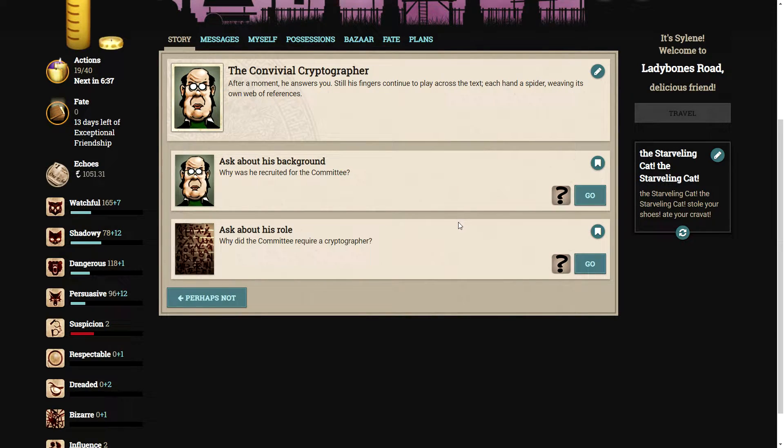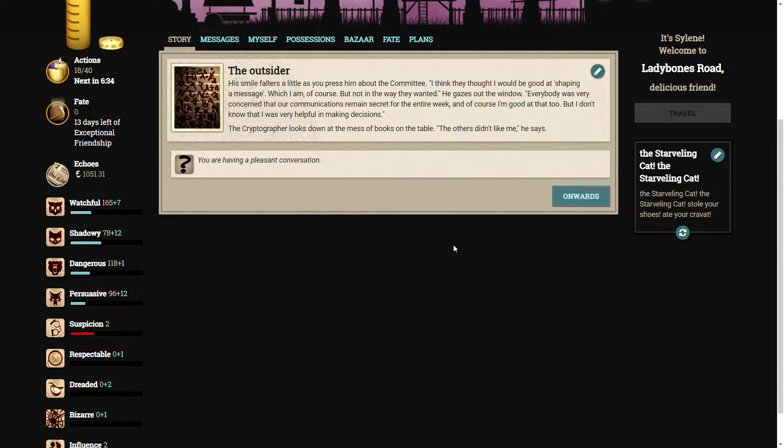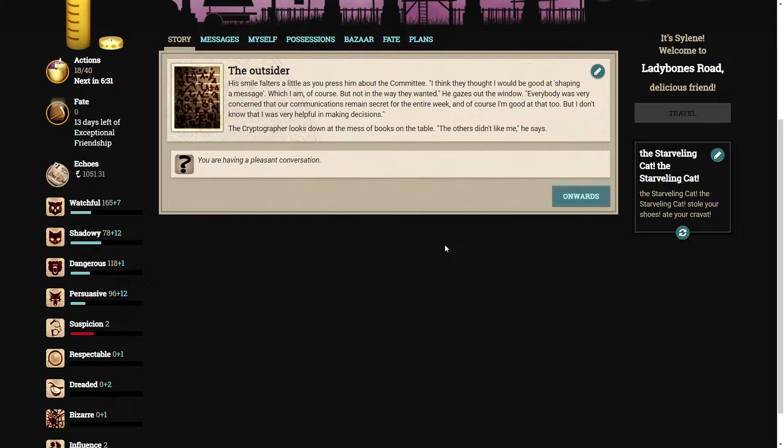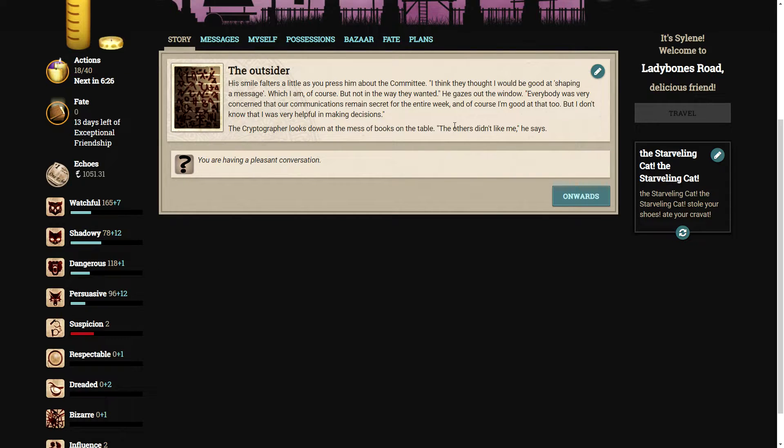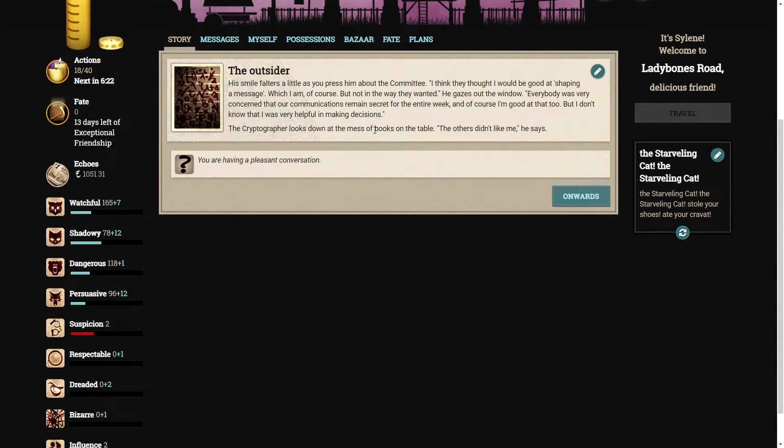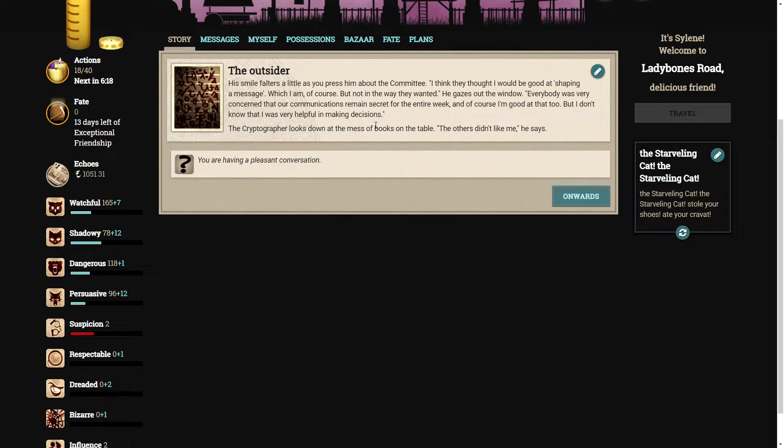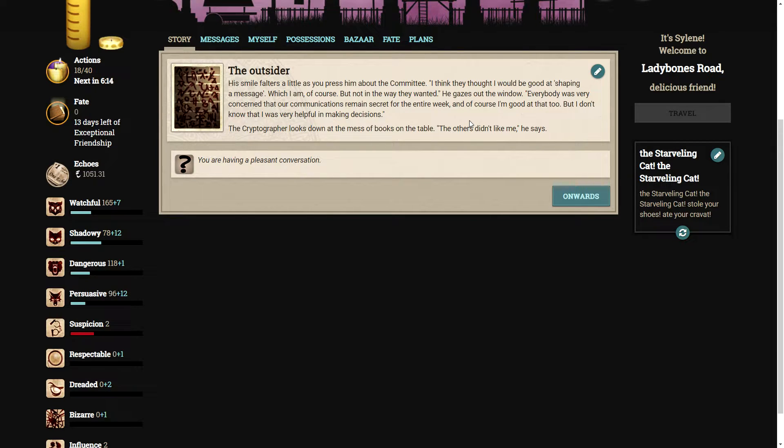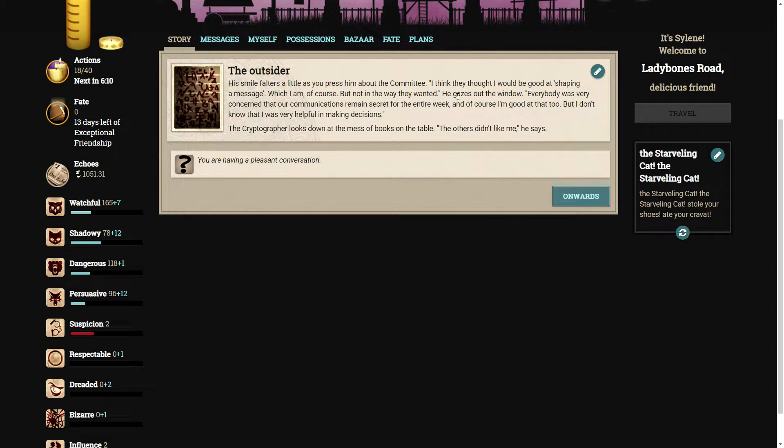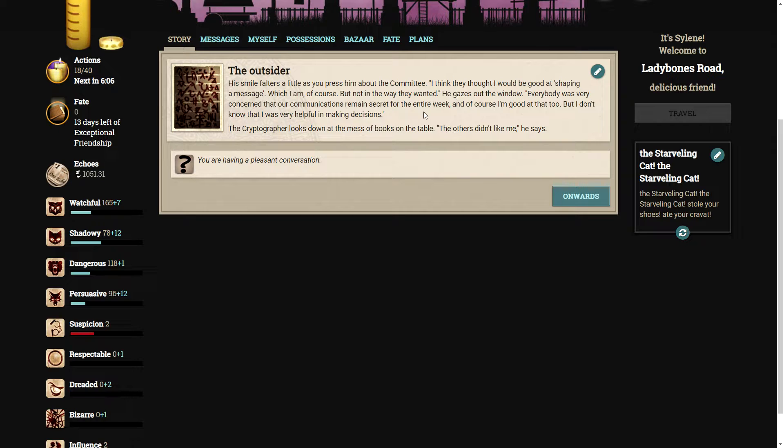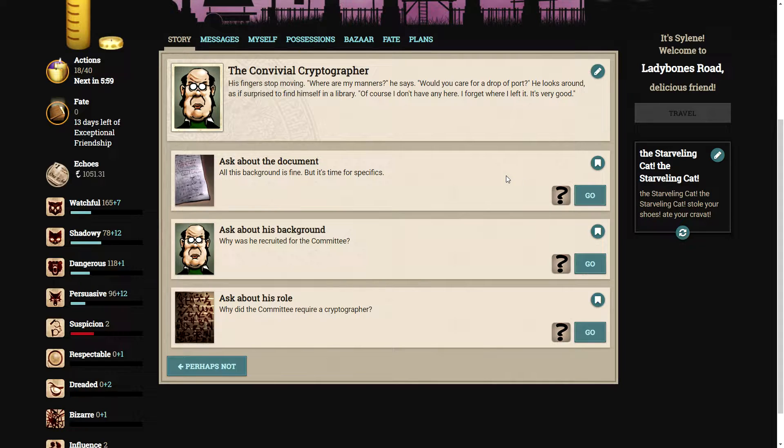He draws a little closer. I'm still working, of course, but hush, hush. He shows you a page from a tatty military history book. He has filled in the entire Black Sea with what seemed to be random letters printed in blue-black ink. Let's find out what his role is. Why did the committee require a cryptographer? His smile falters a little. I think they thought I would be good at shaping a message, which I am, of course, but not in the way they wanted. The others didn't like me, he says.